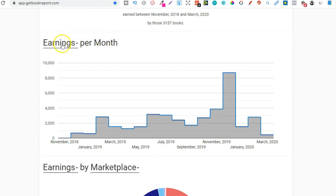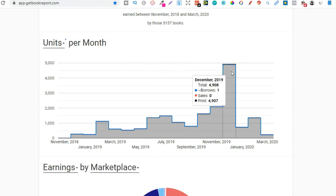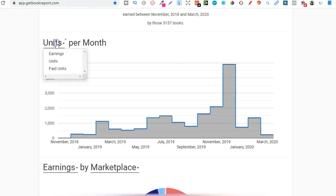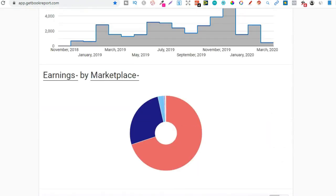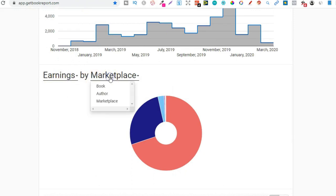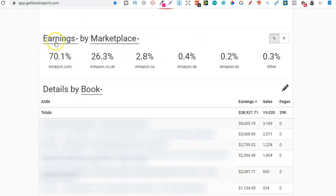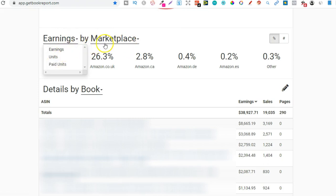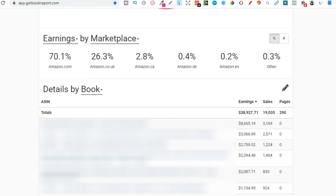Then if we scroll down, we're going to see earnings per month. So if we click on this, you're going to be able to change it to units and paid units as well. So if we click on units, we can see all the units. And in December, I did close to 5,000 units sold. But I like to keep this on earnings. Now, if we scroll down to here, we got earnings by marketplace and you can change these as well, like I said a minute ago. And then if we keep going down a little bit more, we have the earnings by marketplaces. And here you can change as well to units or author books and marketplace. And then you're going to get all the details just here on all the books that have sold within that date range.